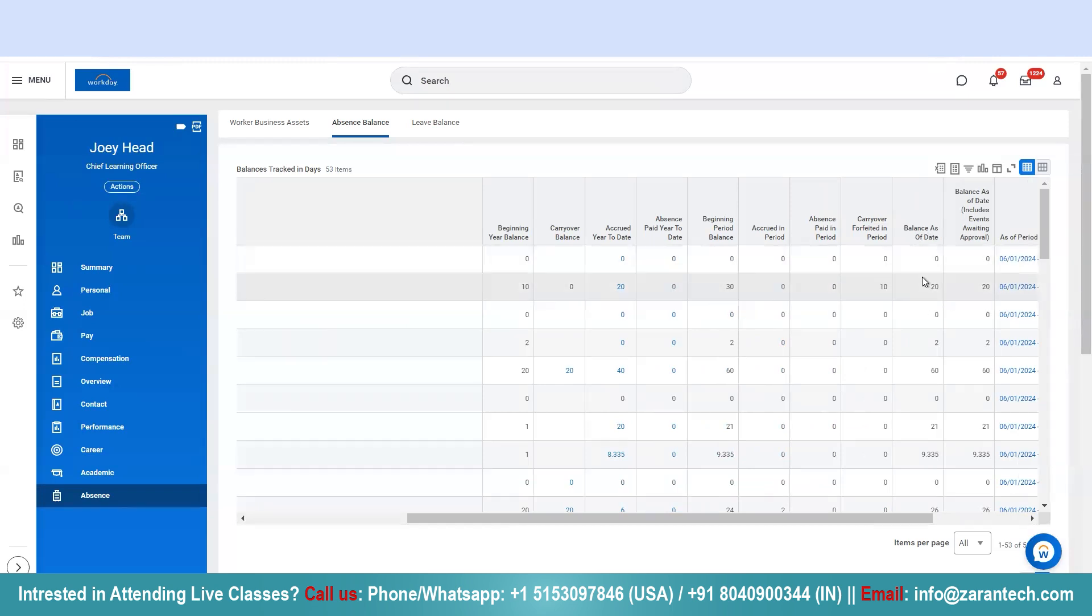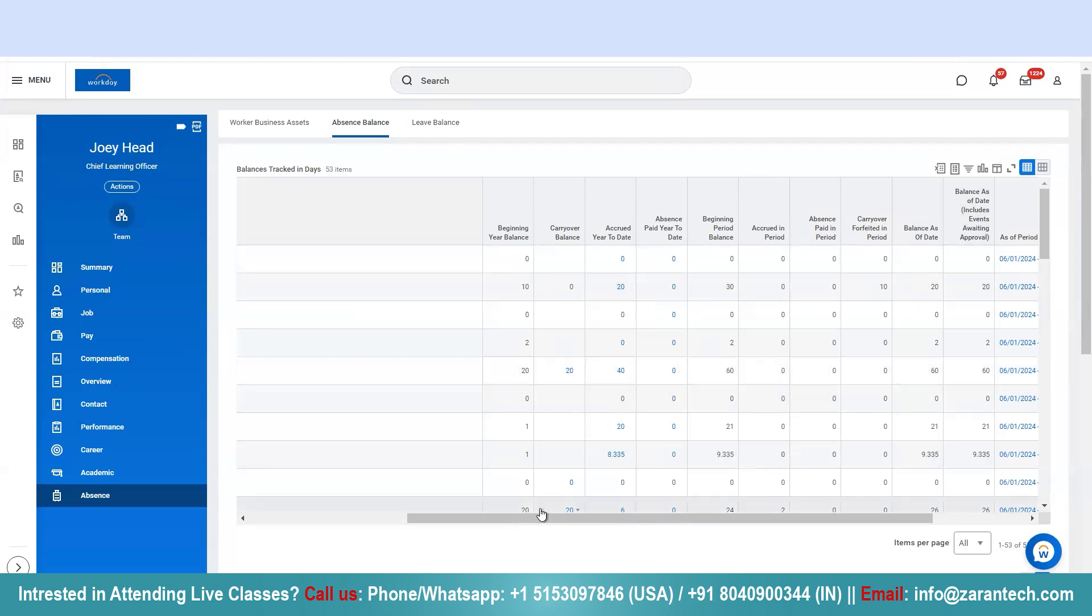So this is how you can look at this particular table and understand your existing vacation and absence balances. So that's it for today's video. Thanks for watching.